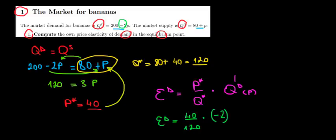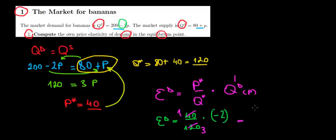Now if we work out the math over here what do we have? 40 divided by 120, that's equal to 1 over 3. 1 over 3 times minus 2, that's equal to minus 2 over 3. So minus 2 over 3 is going to be the elasticity of demand that we are looking for.